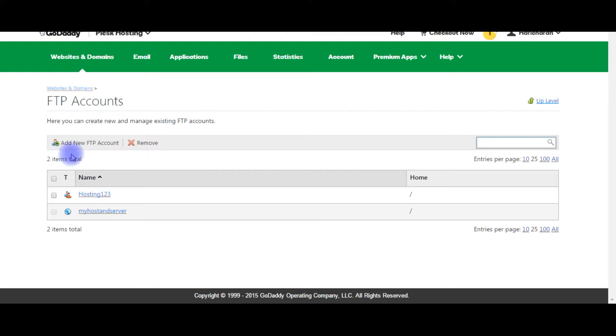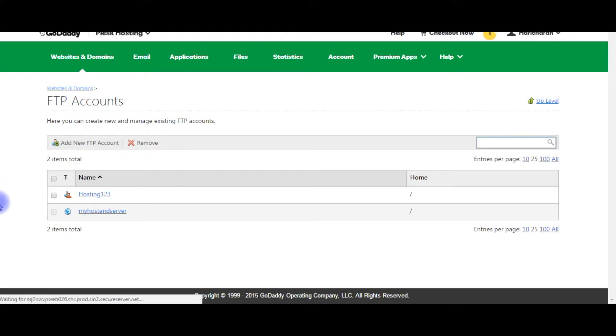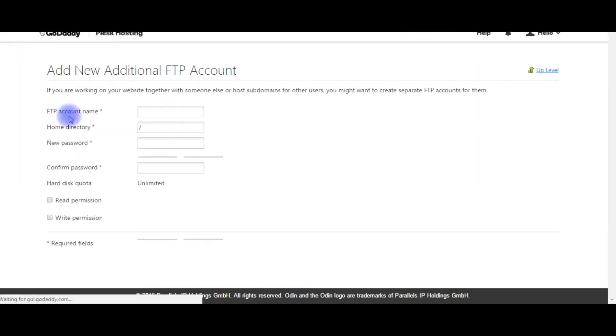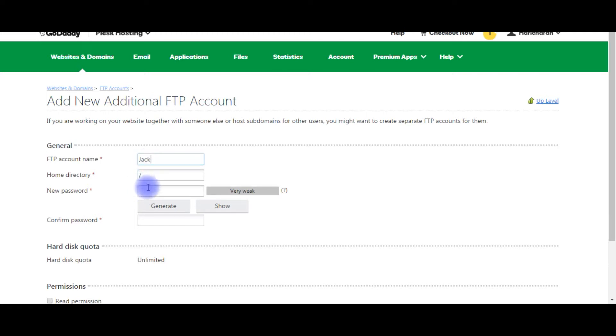Click add new FTP account. We need to provide the FTP account name, Jack, home directory leave it as slash, the password you can enter.